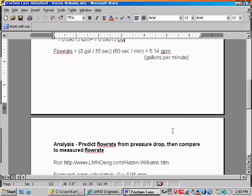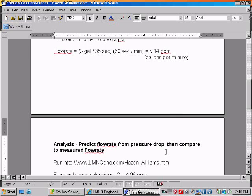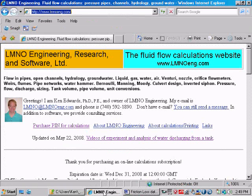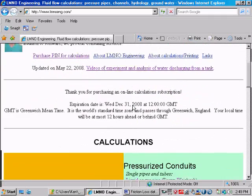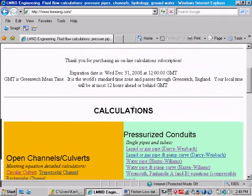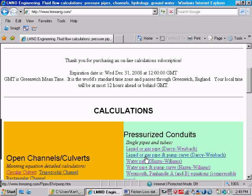So the next thing we want to do is predict the flow rate from the pressure drop and compare it to the measured flow rate. So we're going to use our Hazen-Williams calculation. If we go to our home page and scroll down to the calculations and then pressurized conduit section, and click on water pipe Hazen-Williams,